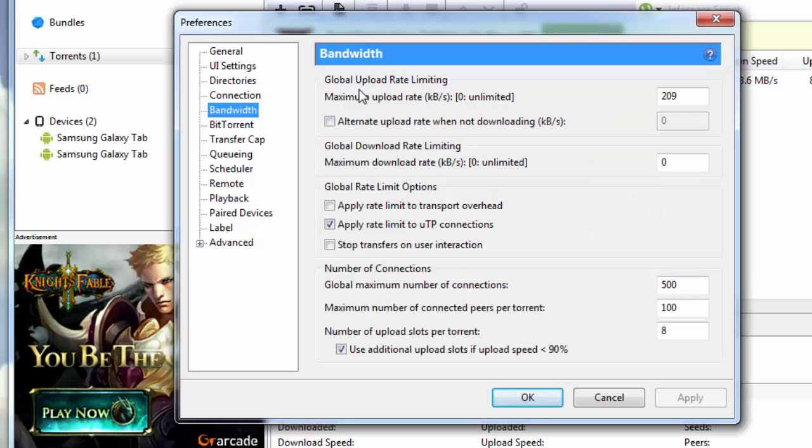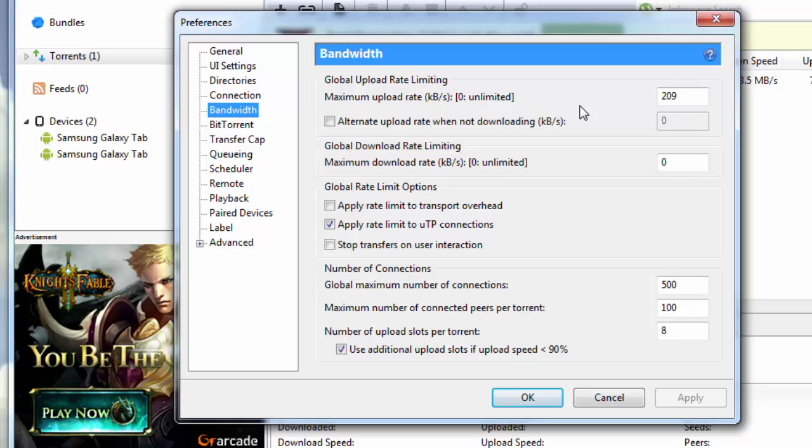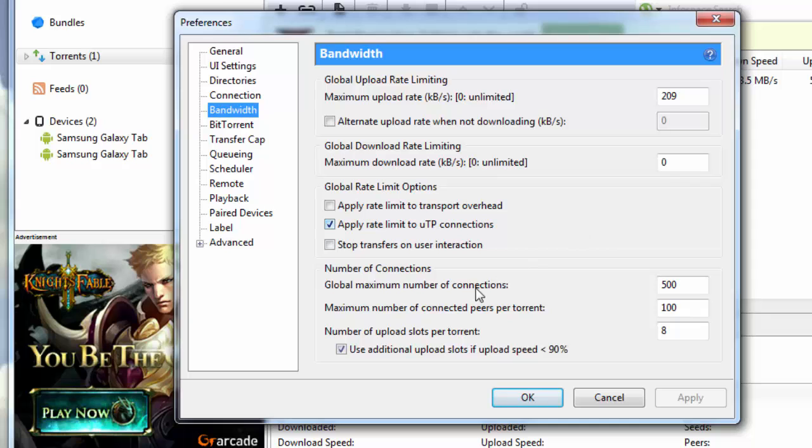Under bandwidth, maximum upload rate kilobytes per second, zero is for unlimited. I'm going to give it a threshold, so put this threshold here as 209. Global download rate, zero is for unlimited, so I'm going to put in the maximum speed. Keep it at zero. Then you check apply rate limit to UTP connections.